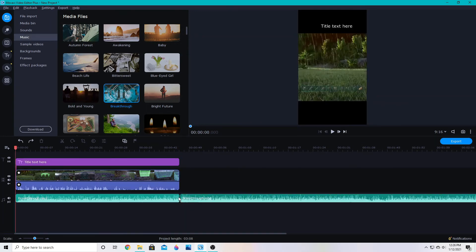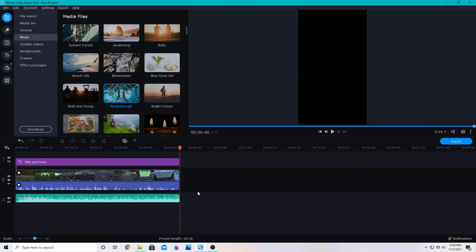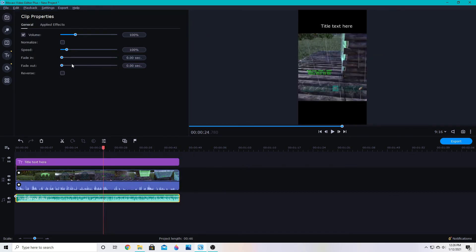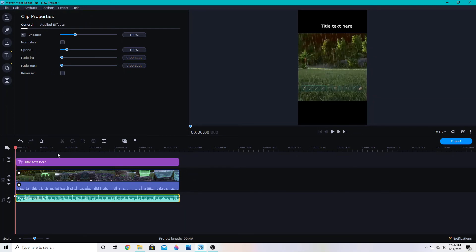We can use Ctrl+B to cut the clip and then delete the part we don't need. If you'd like to fade it out and in you can go up here to the clip properties and then adjust how long it will fade in or out for the music, and then you also have music in the background.